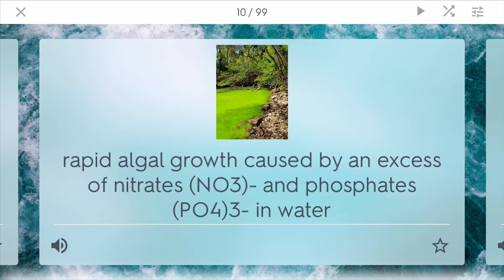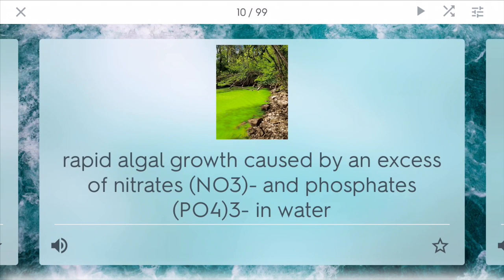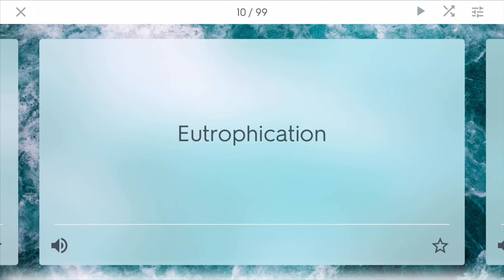Eutrophication is a rapid algal growth caused by an excess of different types of nutrients such as nitrates (NO3) and phosphates (PO4) in water. Cultural eutrophication occurs when different types of fertilizers such as nitrogen are dumped into the water by anthropogenic causes — that is, humans — and it starts to cause these different types of eutrophication.